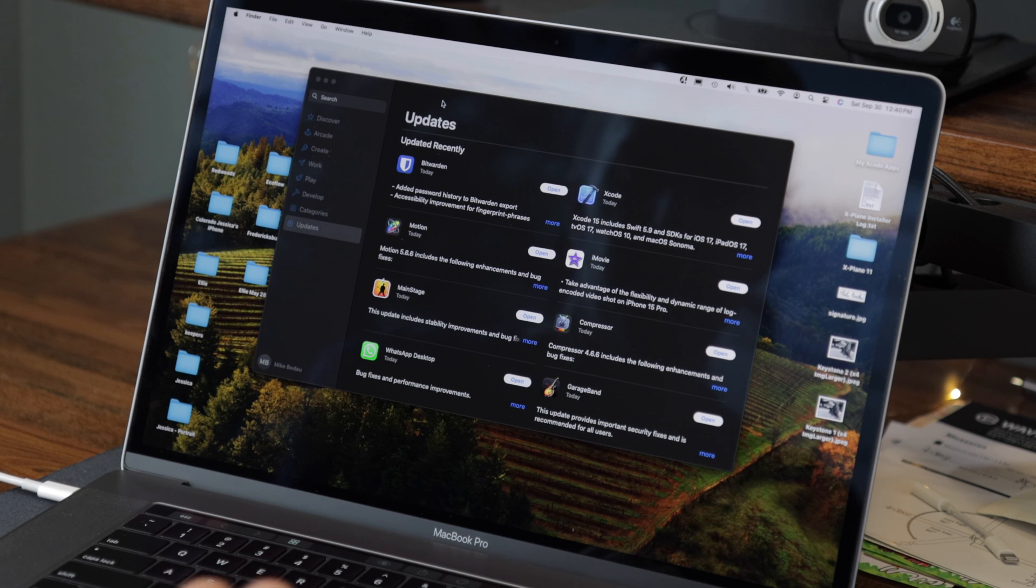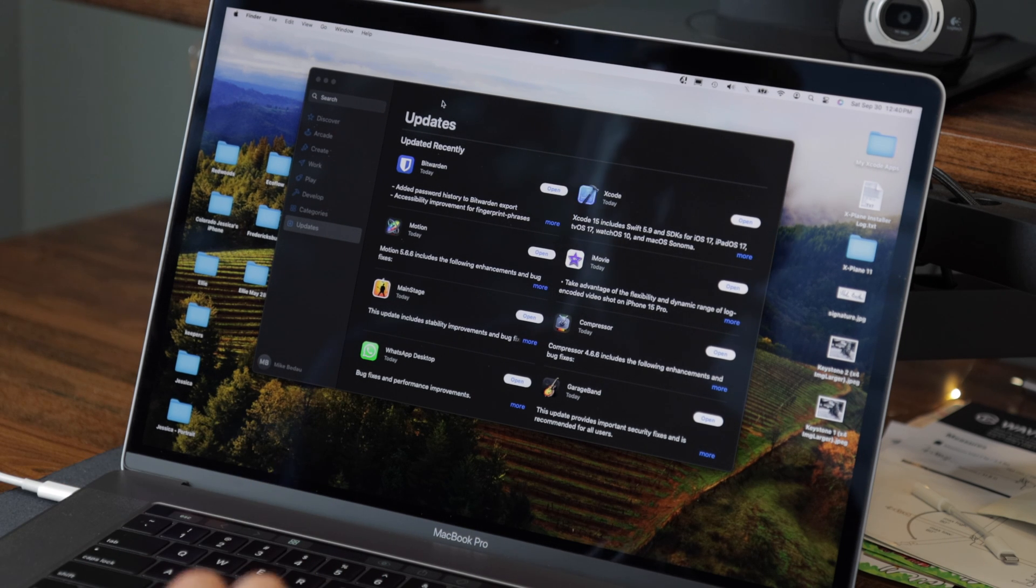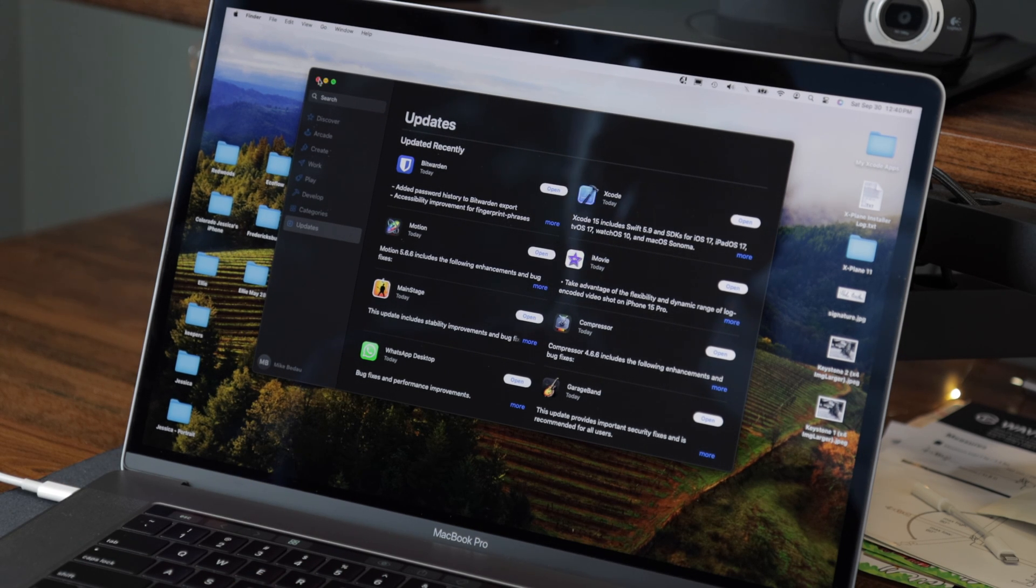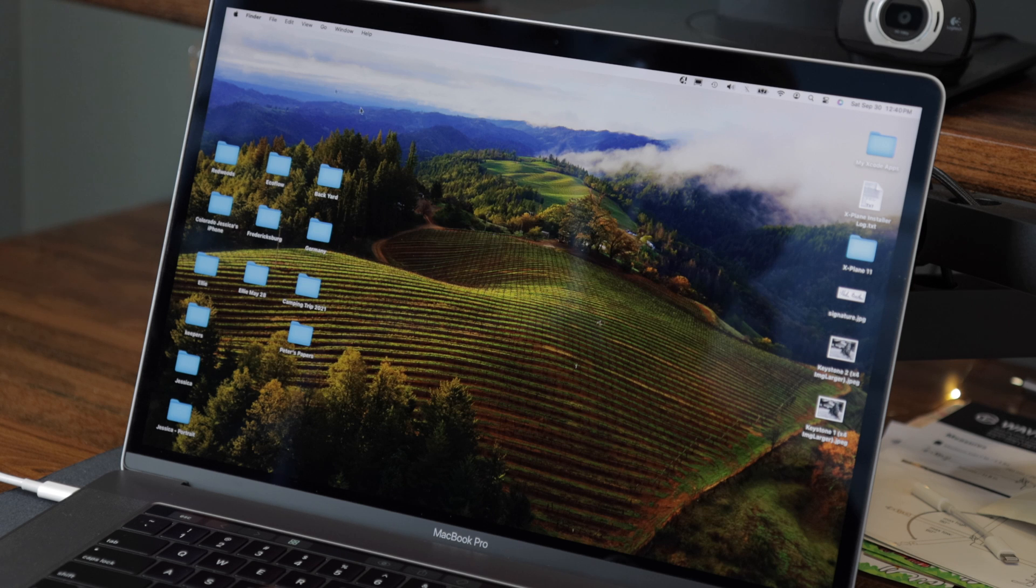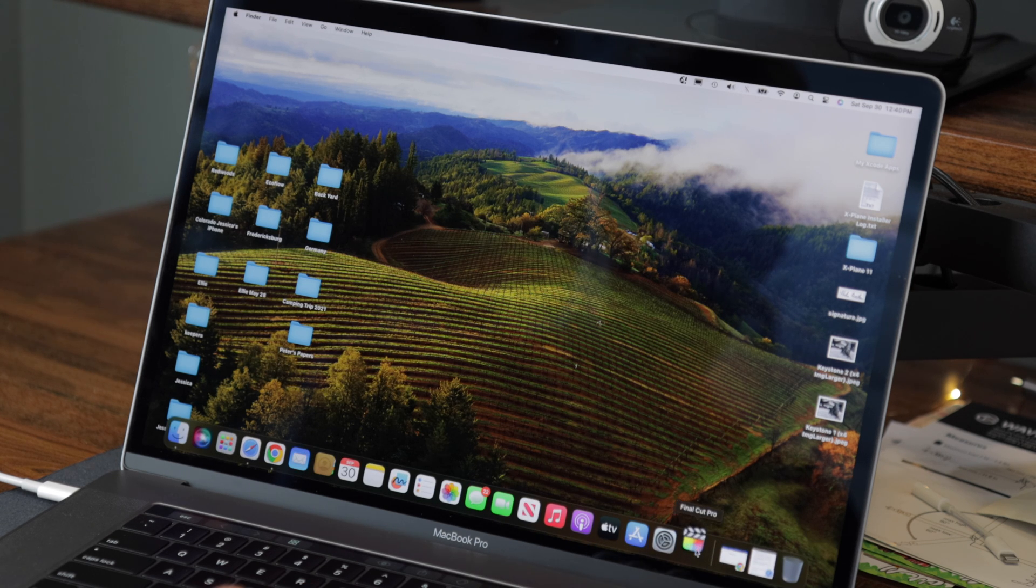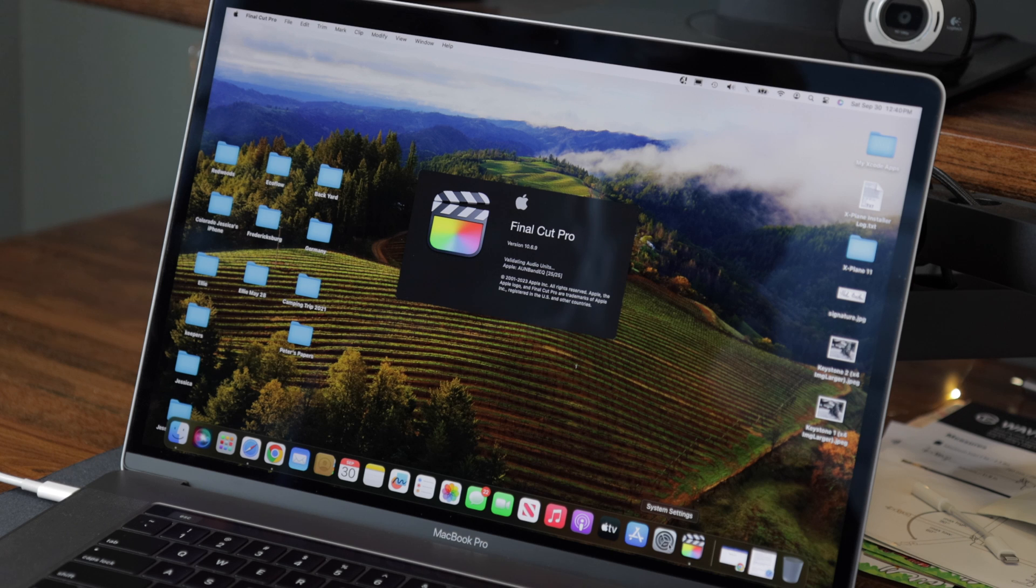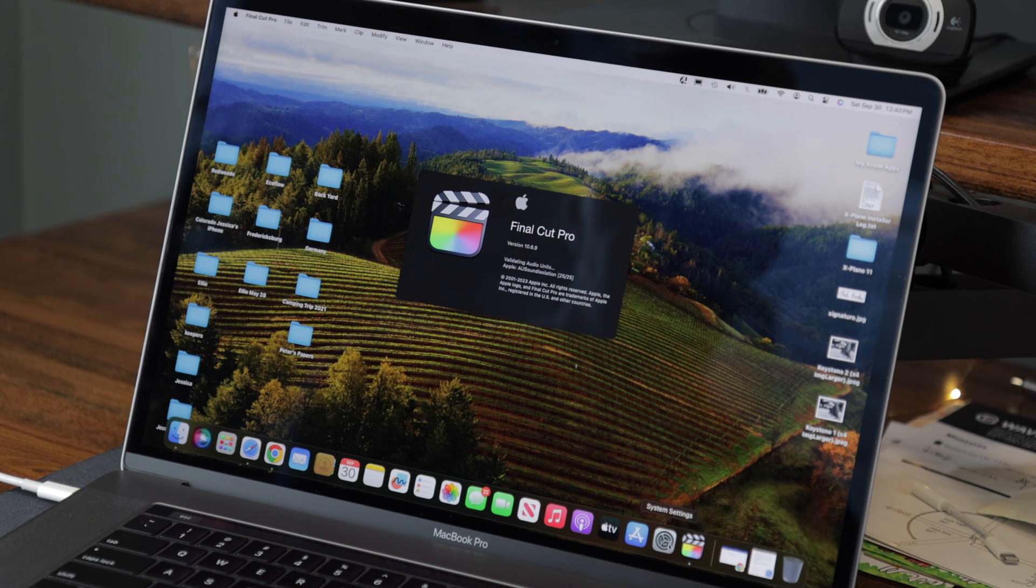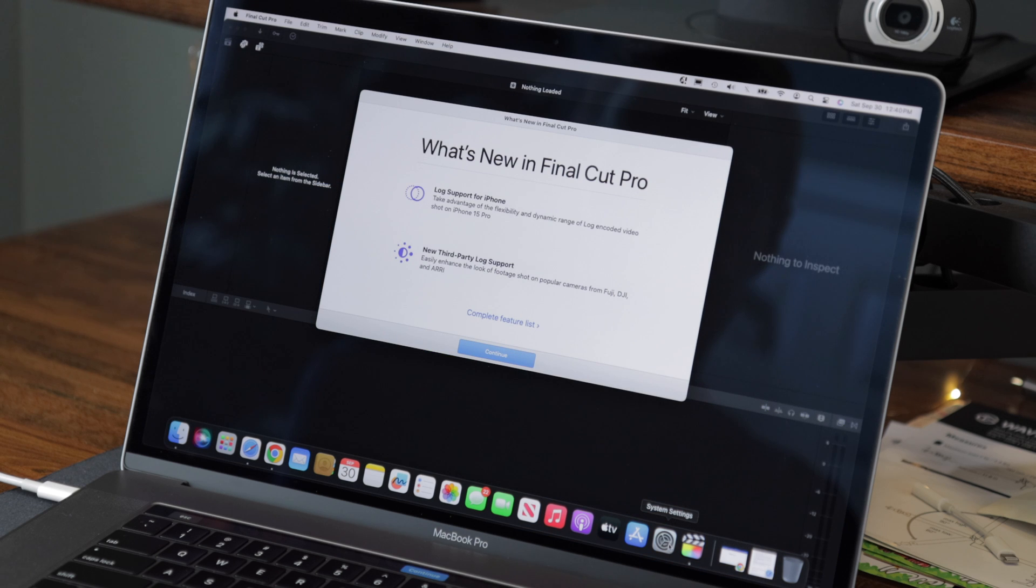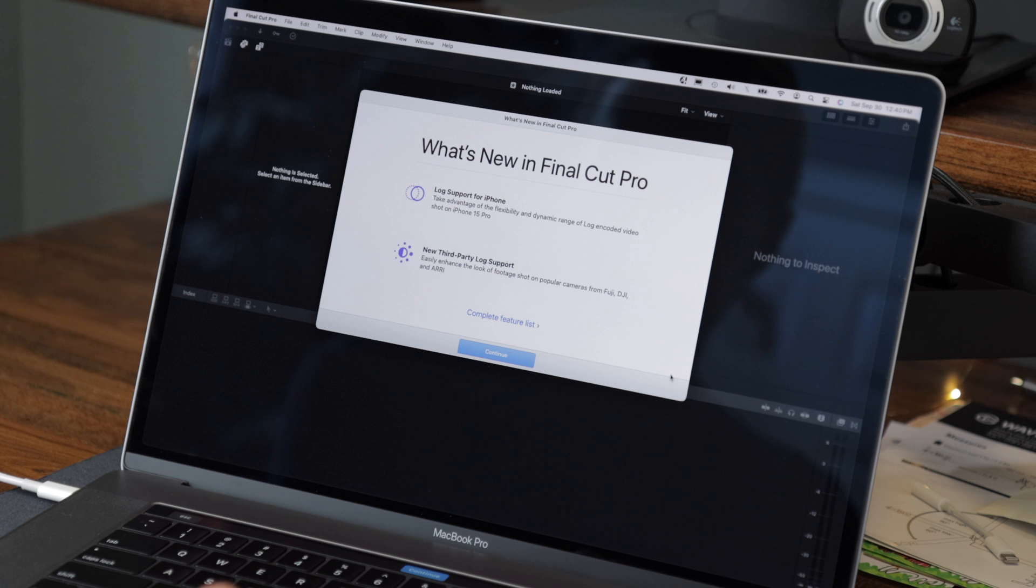All right, I've updated all of my Apple applications and now we should be able to try to open Final Cut Pro. All right, so it's telling me about some new features.